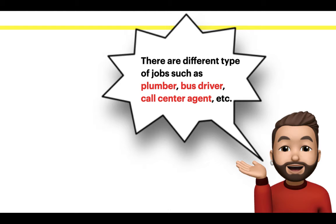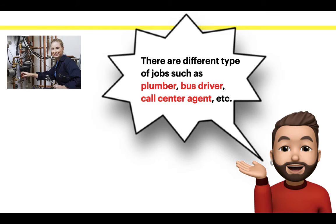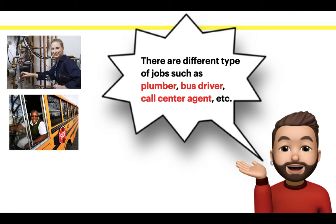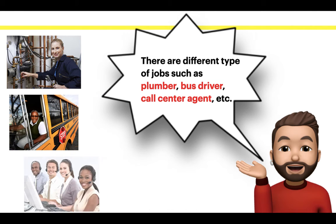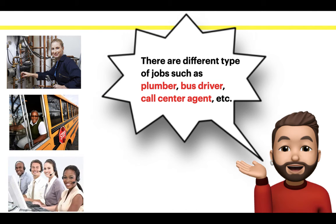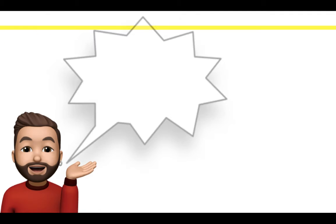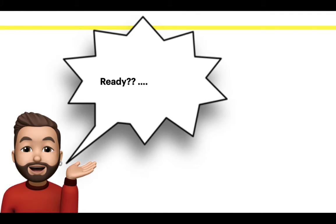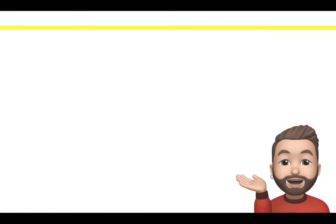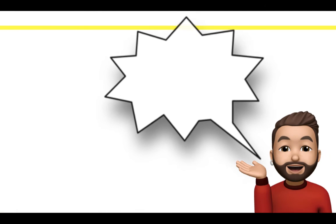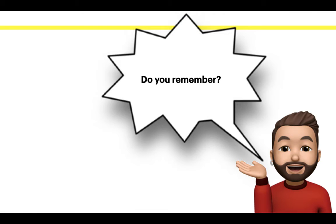Also, there are different types of jobs such as Plumber, Bus Driver, Call Centre Agent, etc. Ready? Do you remember? Excellent!